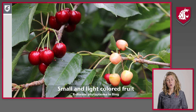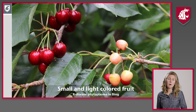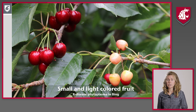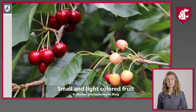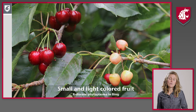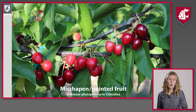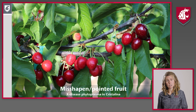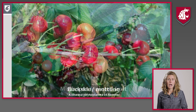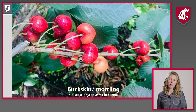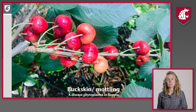As you probably know, both X disease and Little Cherry disease cause small, light-colored, unmarketable fruit in cherries. Those fruit could be pointed and misshapen, or have a buckskin light color over top of a darker background in some cases.